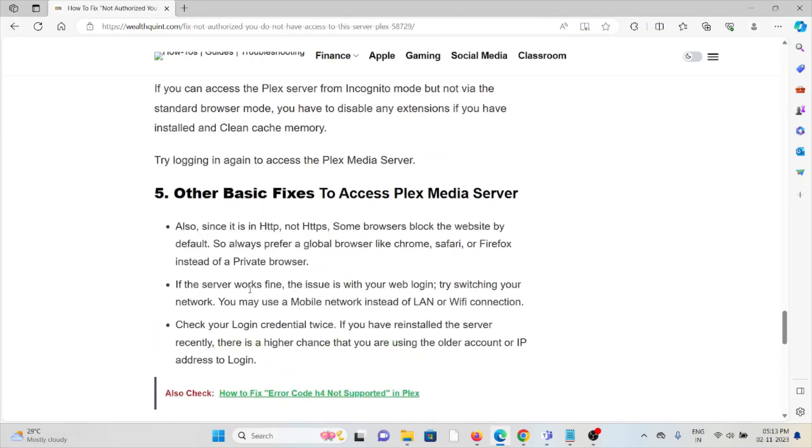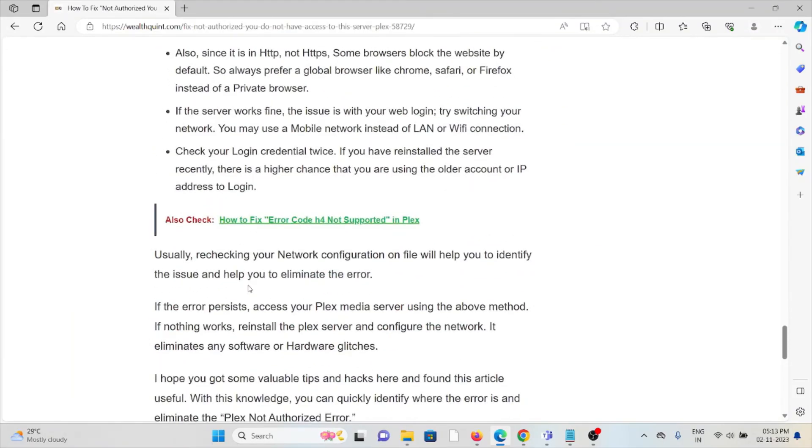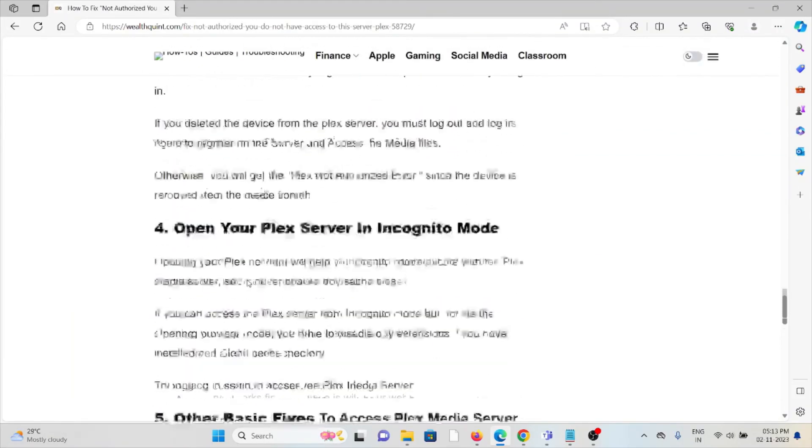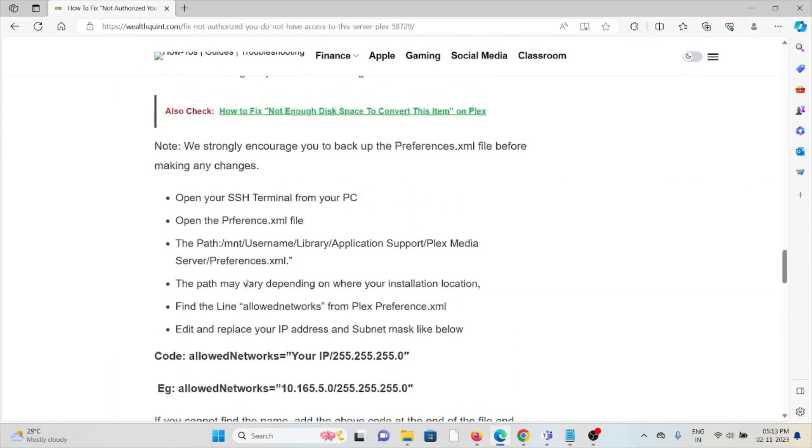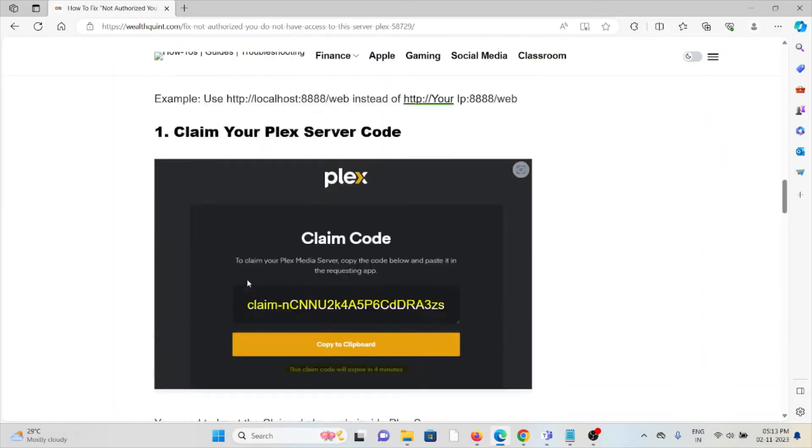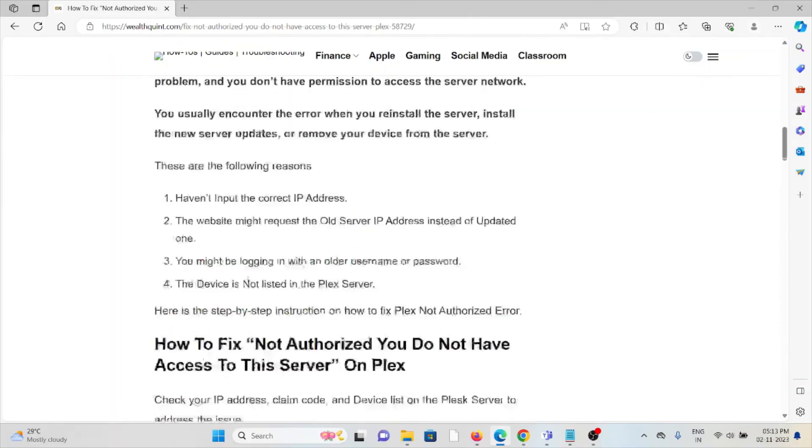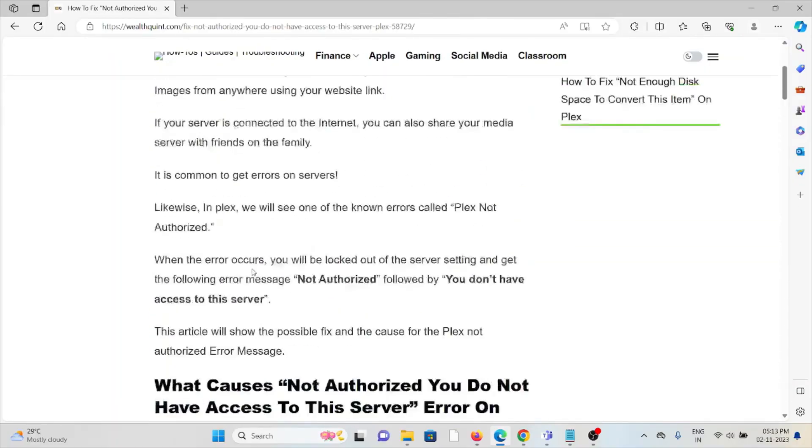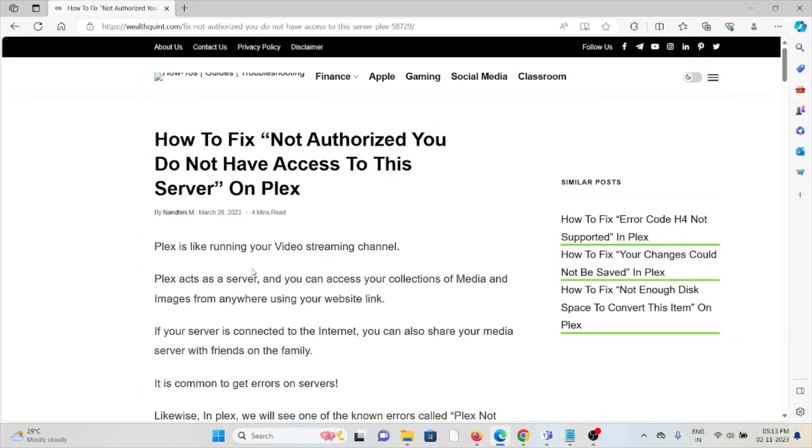So this is how you can fix the error 'You do not have authorized access to this particular server.' That's all about this. Thank you.